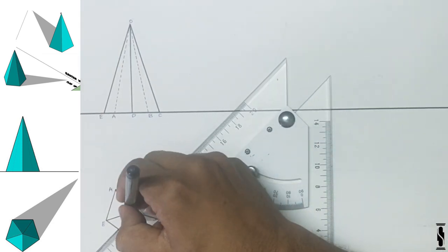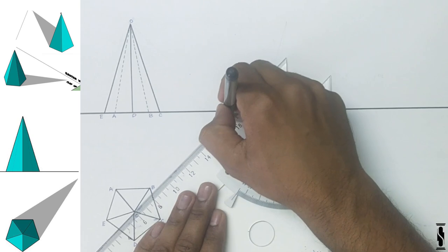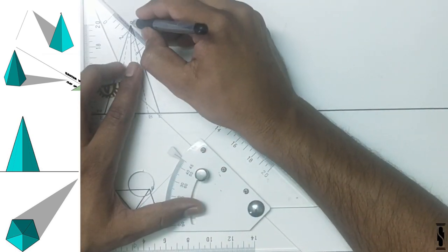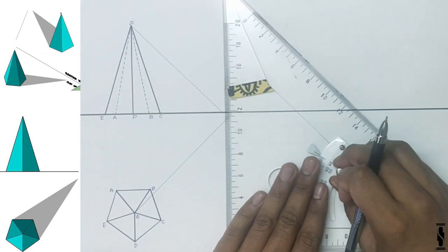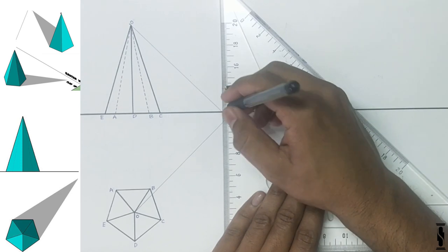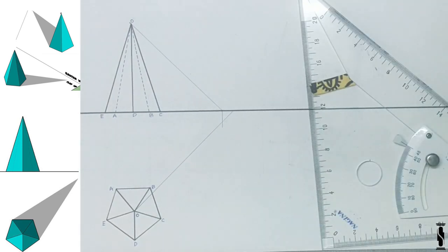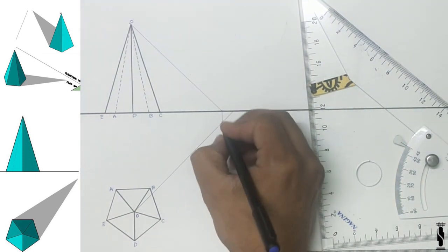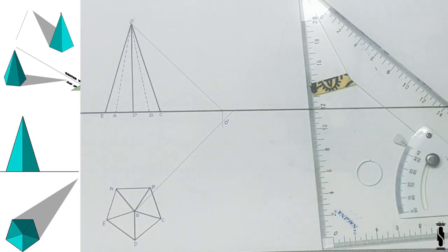Draw a light ray on point O in plan and extend it to the ground line. And now, draw a light ray on point O in elevation and extend it to the ground line. In this particular case, the light ray of point O in elevation strikes the ground line first. So it will move straight in the horizontal plane, and wherever it strikes the light ray of point O in plan, that point will be the shadow of point O, that is O dash.